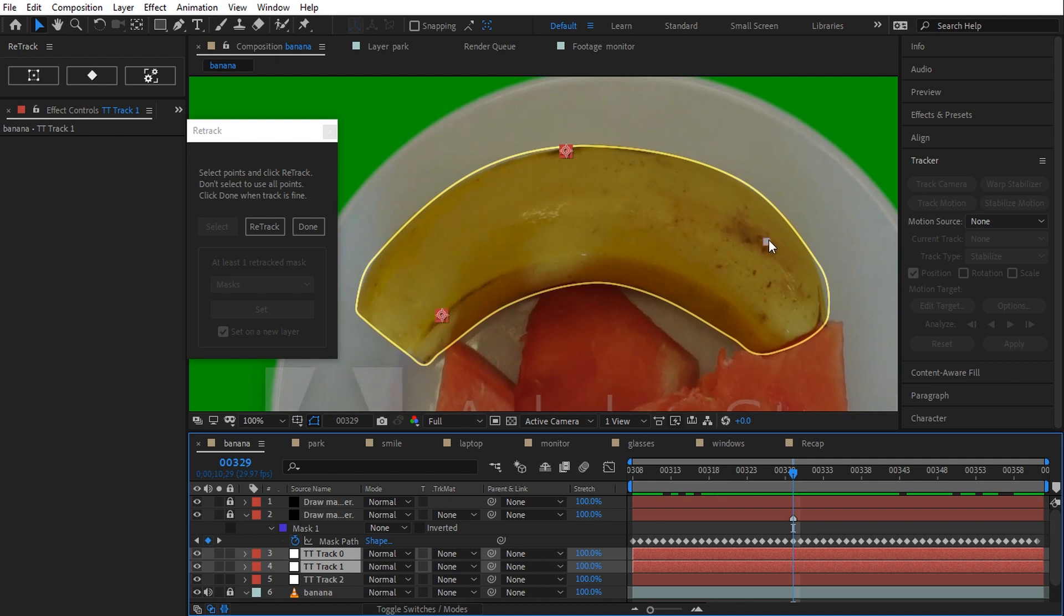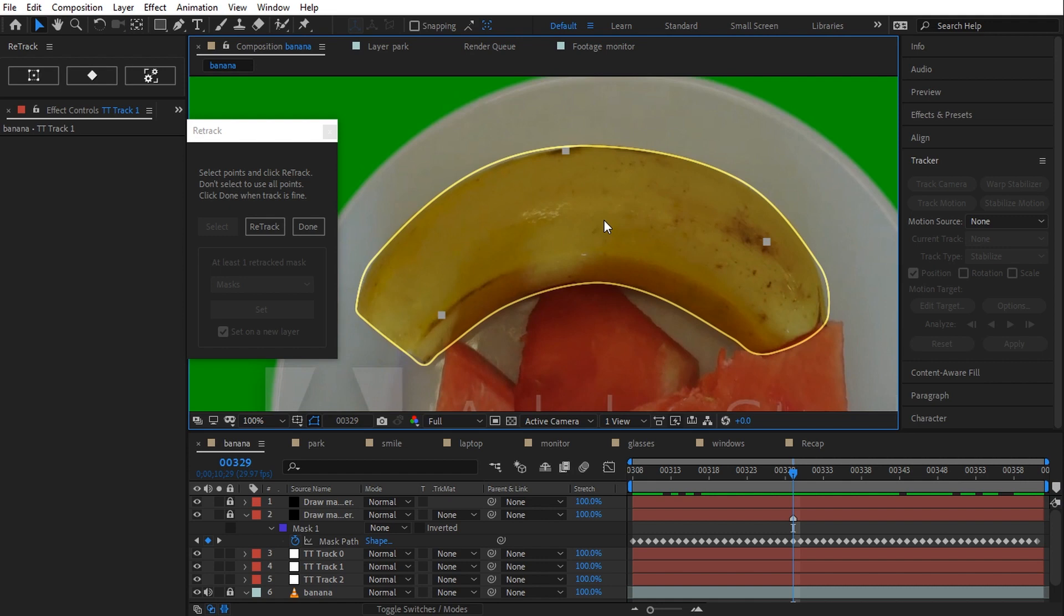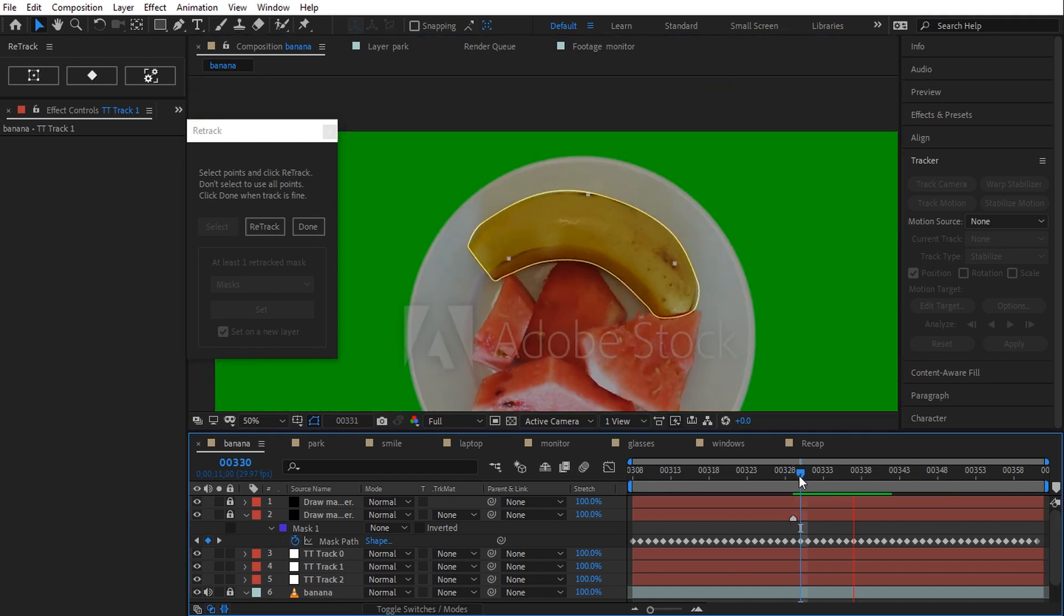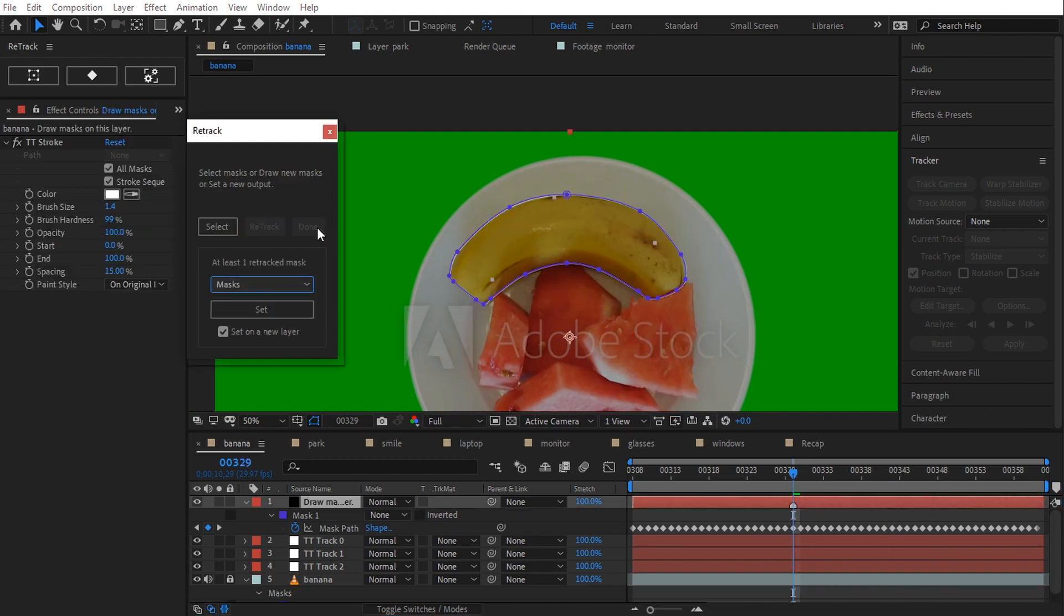If I want to select all the points, I can unselect all. Retrack will use all available data. Track, more data, better tracking. When I click on done, I can remove or draw new masks or I can choose the output.